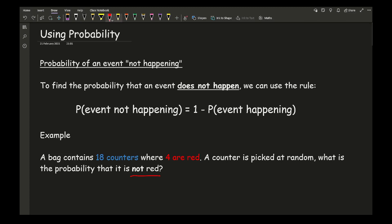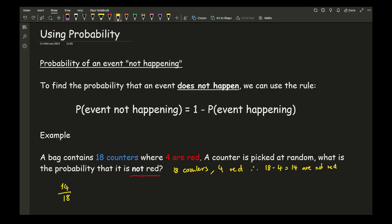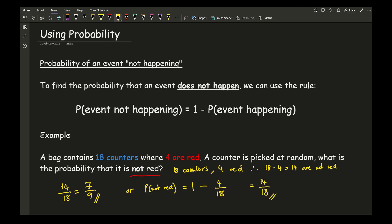If there are 18 counters and 4 of them are red, then 18 minus 4, which is 14, are not red. So the answer is 14 out of 18, which simplifies to 7 over 9. Using the formula as an alternative: the probability of it not being red equals 1 minus the probability of it being red, which is 4 over 18. That gives 14 out of 18, which again simplifies to 7 over 9.